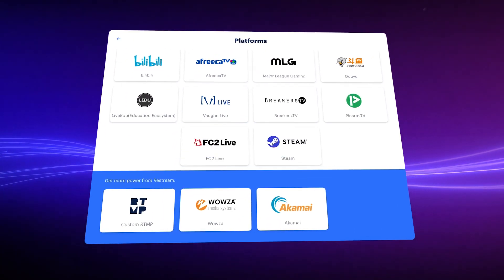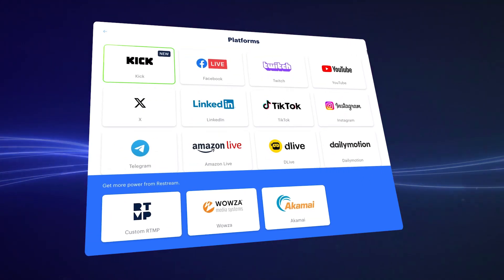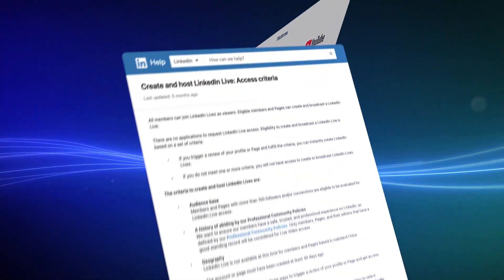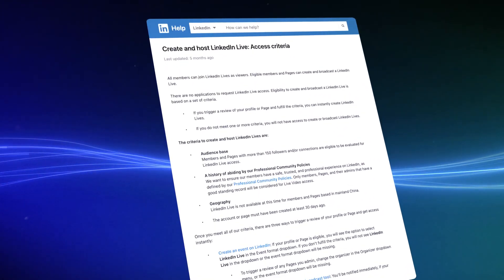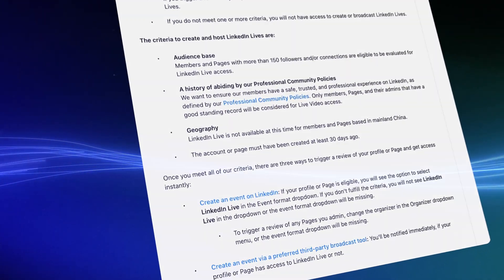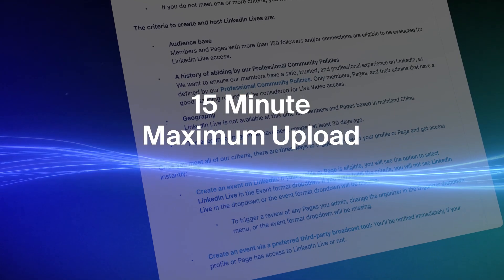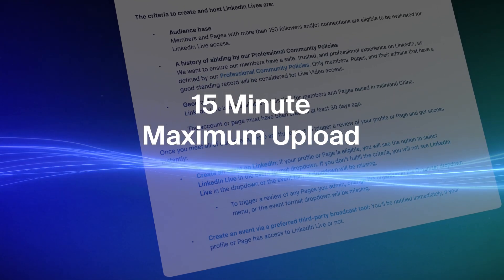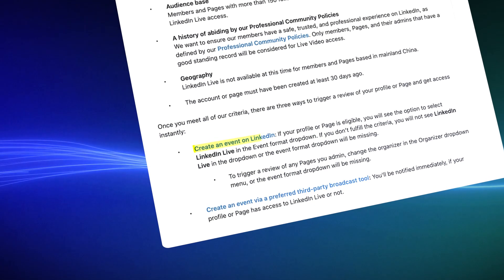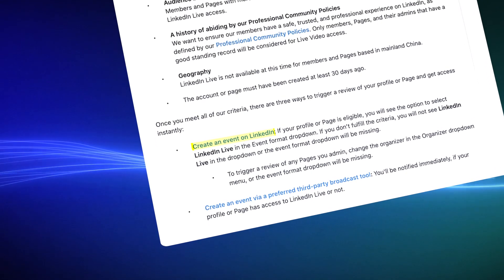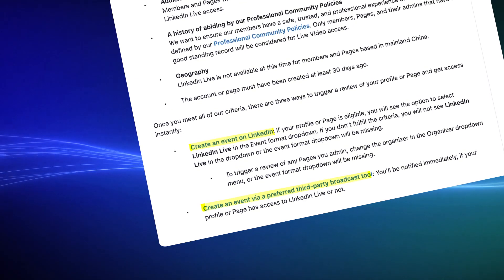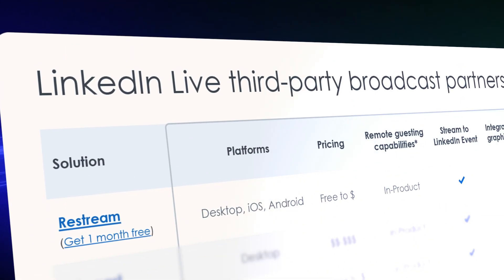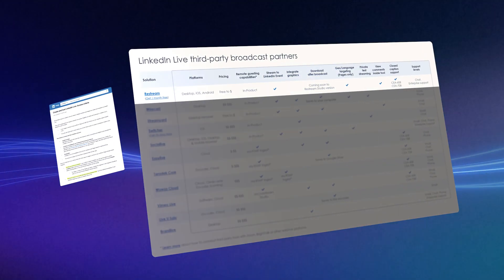You are also generating a ton of content for repurposing. So it really is a no-brainer. Right now, LinkedIn only allows 15-minute videos to be uploaded. If you have something longer, it has to be streamed to an event via a preferred partner. The great news is that Restream is a preferred partner and even your free account will take care of creating the event for you.